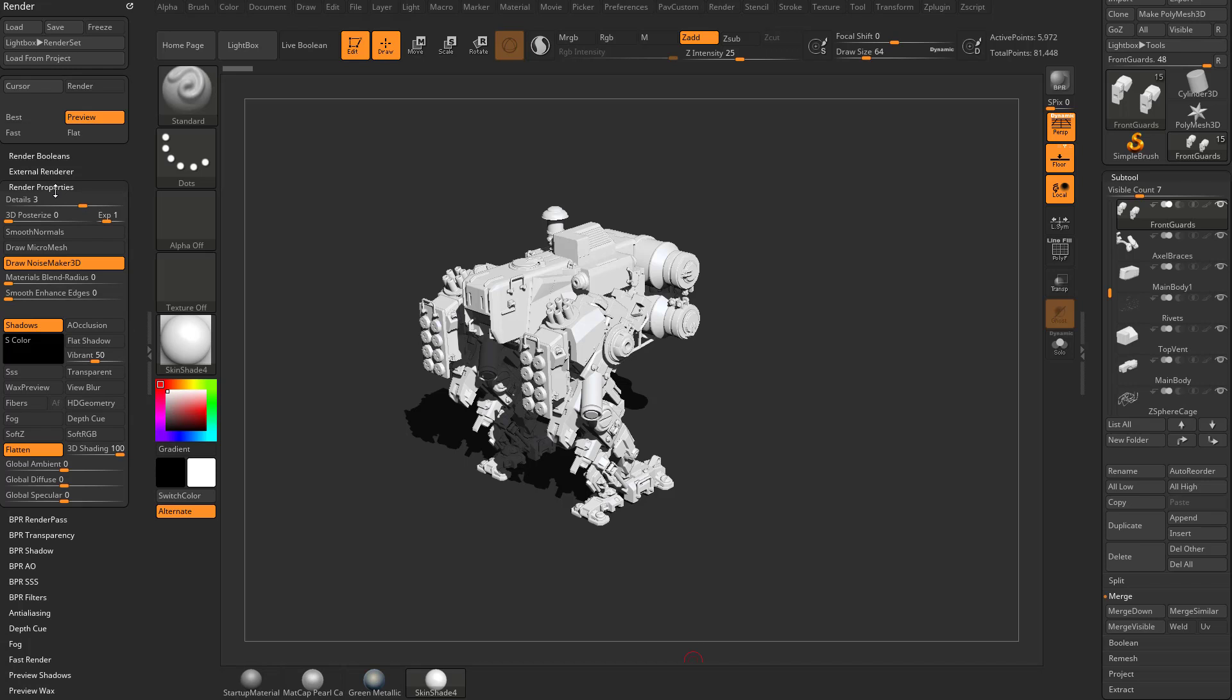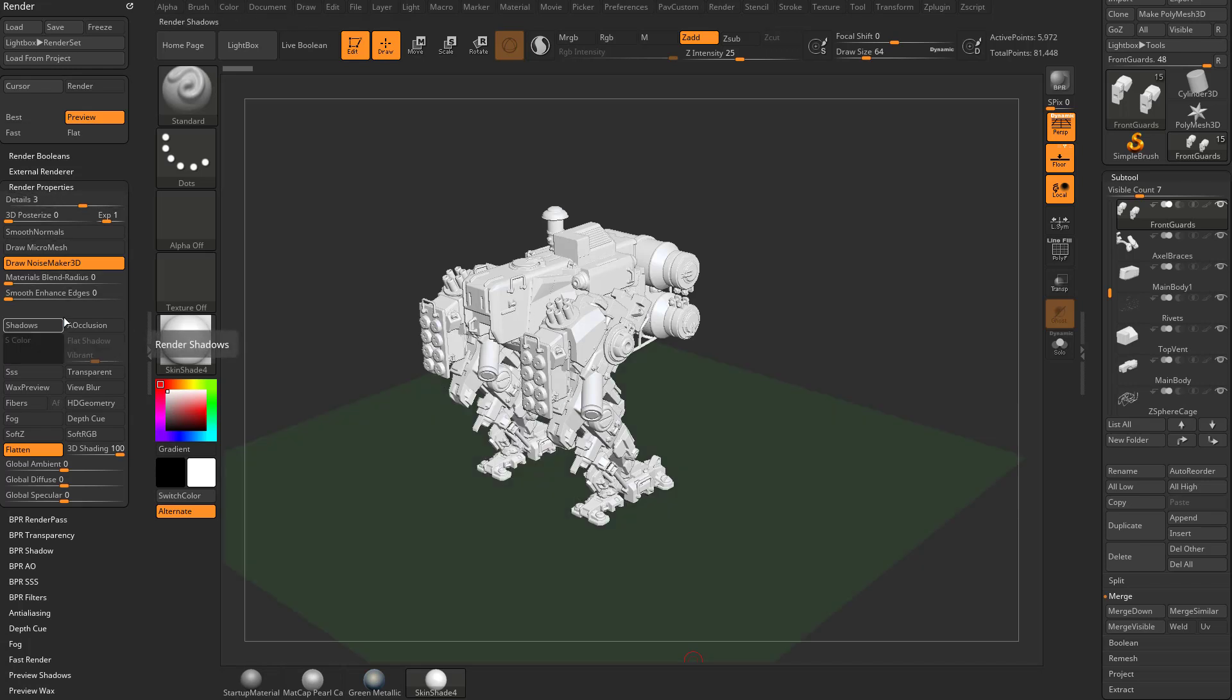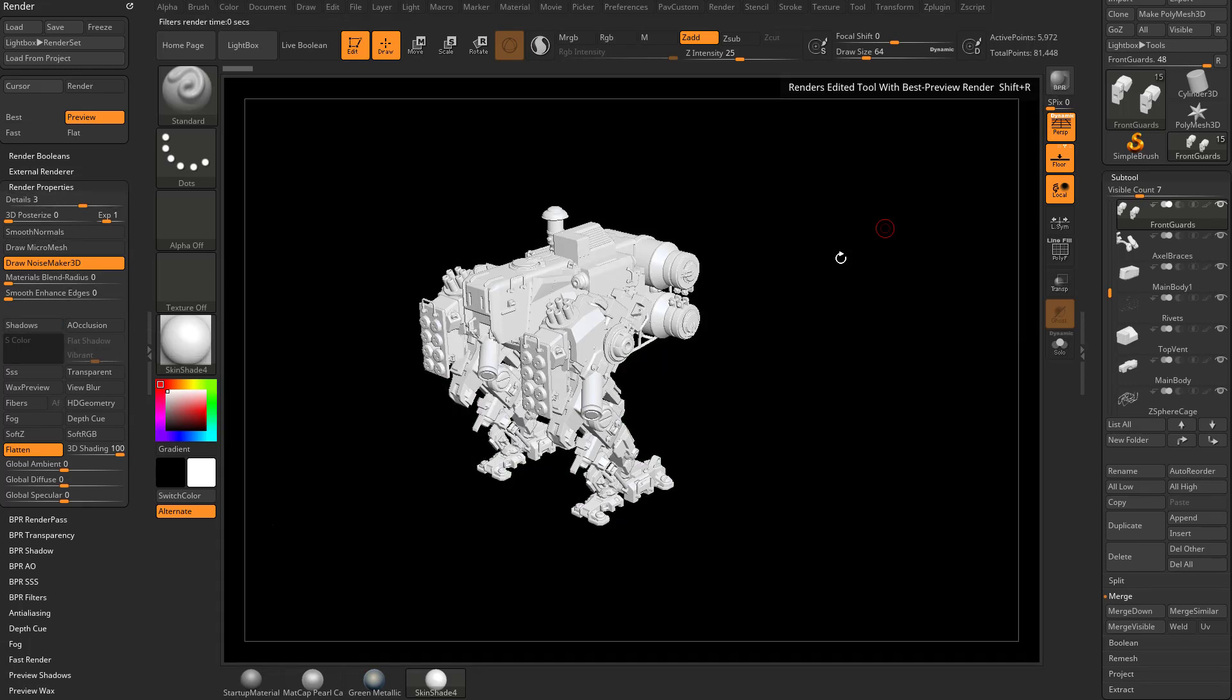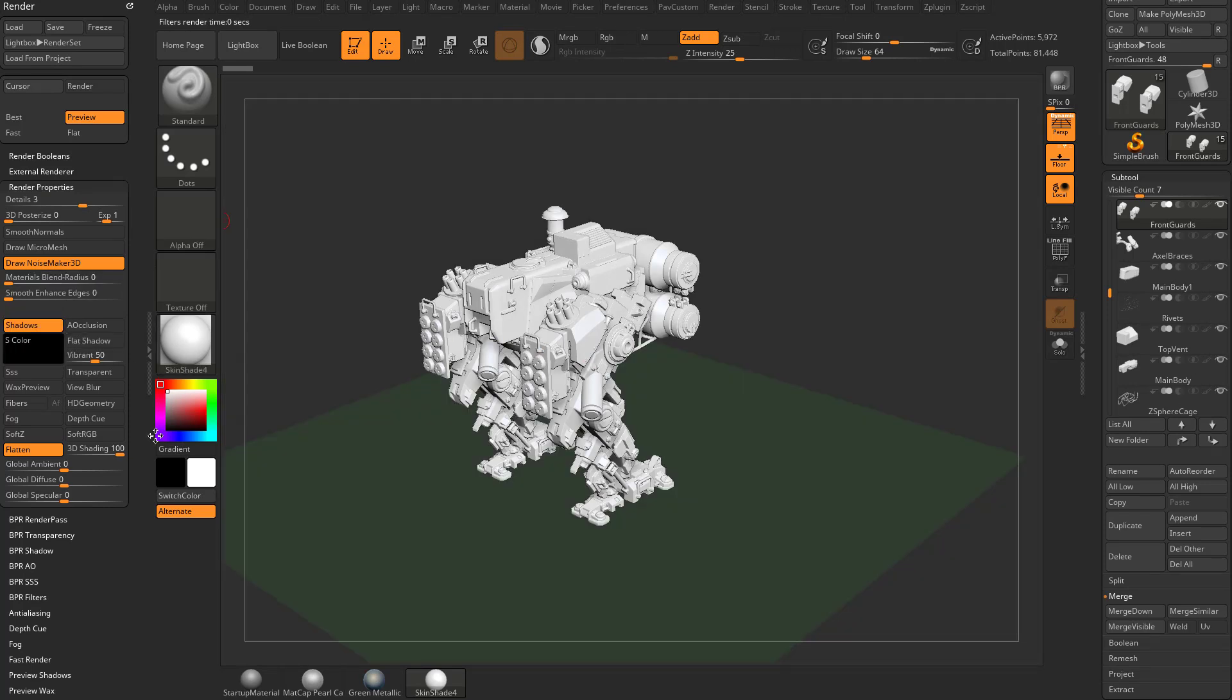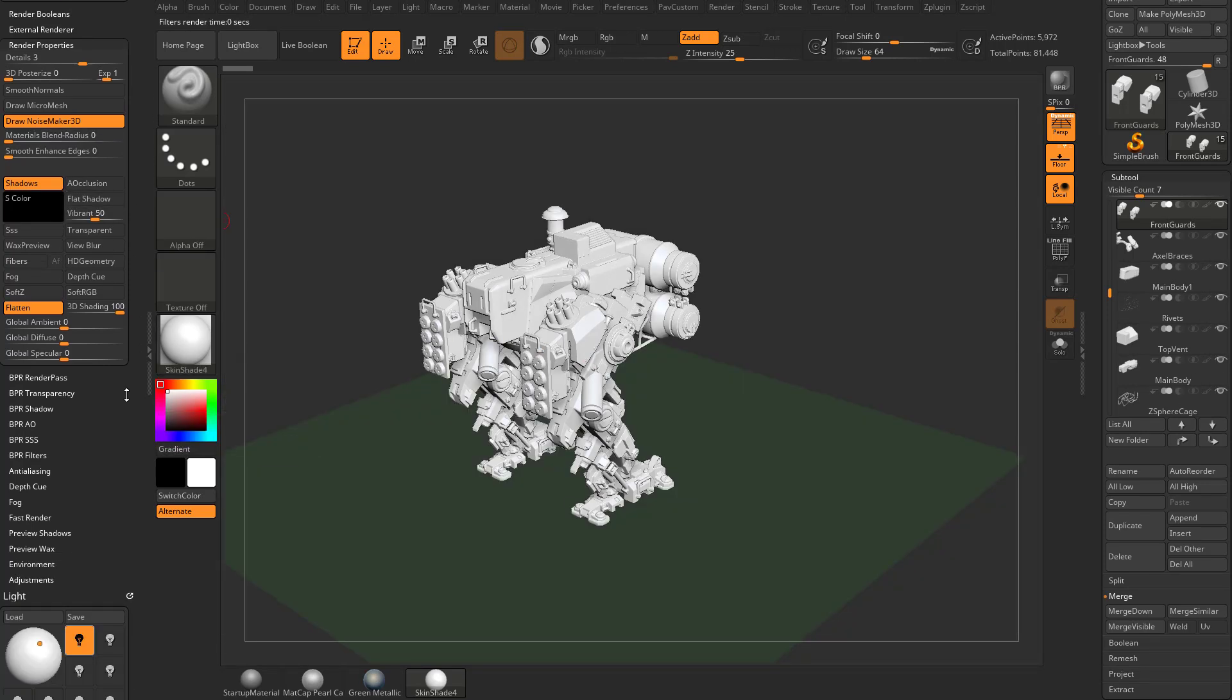Under render properties you're going to see that we have shadows turned on. If you turn shadows off and hit BPR render it's not going to render shadows, so it's going to render really fast, but generally you probably want to render shadows.